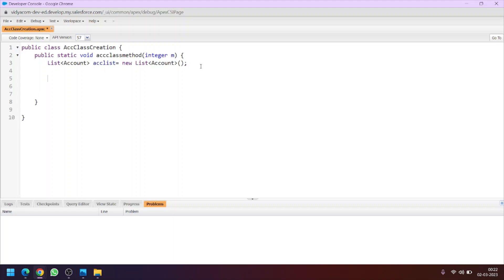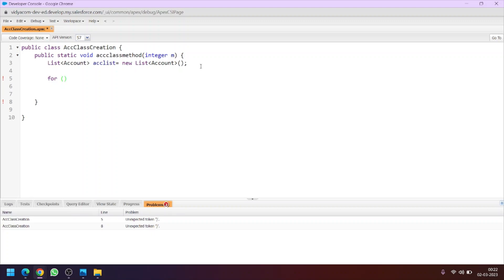Now let's use for loops. We are using for loop to create multiple sObjects in one go, because we can't create sObjects again and again. Suppose if I ask you to create 100 records, will you create 100 sObjects again and again? So we will use for loop for that. Let's initiate the loop: i equal to 1, and the condition is i less than or equal to m, which is the input from the user, then i++.